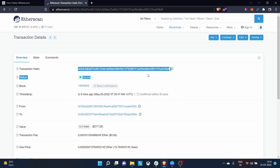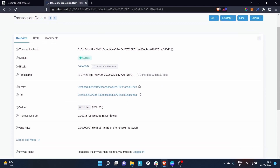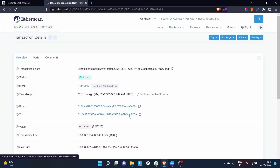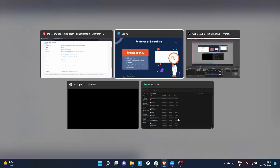Let's look at the latest transaction. This is the transaction hash that has been generated; the status of the transaction is successful. This is the block number in which the transaction is saved — the list of records are saved inside blocks, as we discussed. The timestamp was nine minutes ago. This is the account address from which the transaction was sent, and the value of Ethereum sent is 0.11 ether, which is around $217. All of this is visible to us transparently — we can see everything, we just don't know who these wallet addresses belong to.